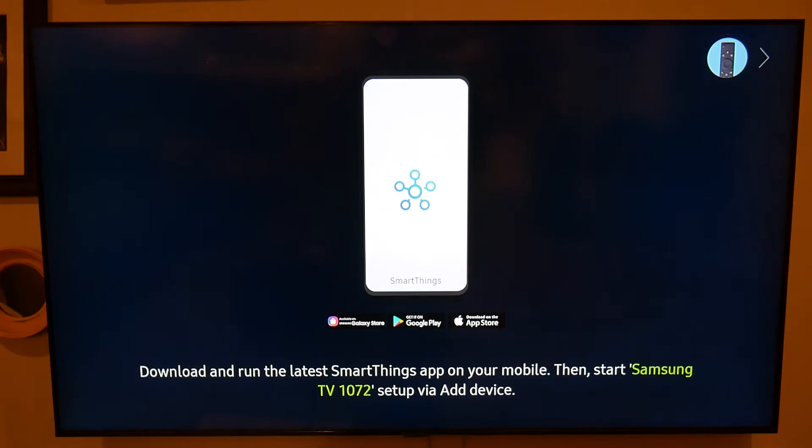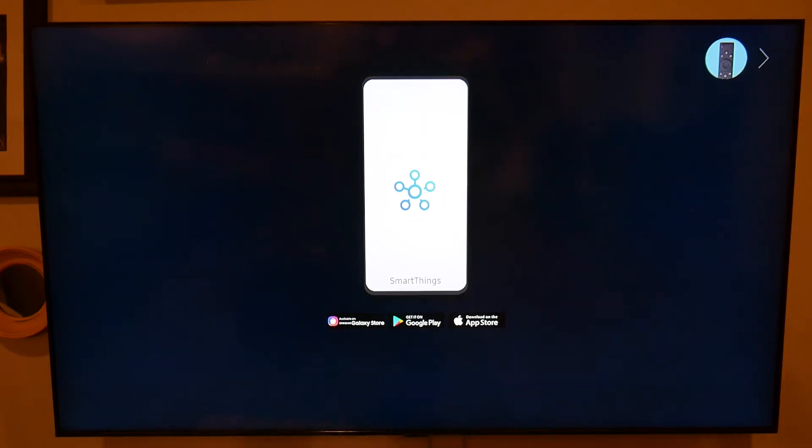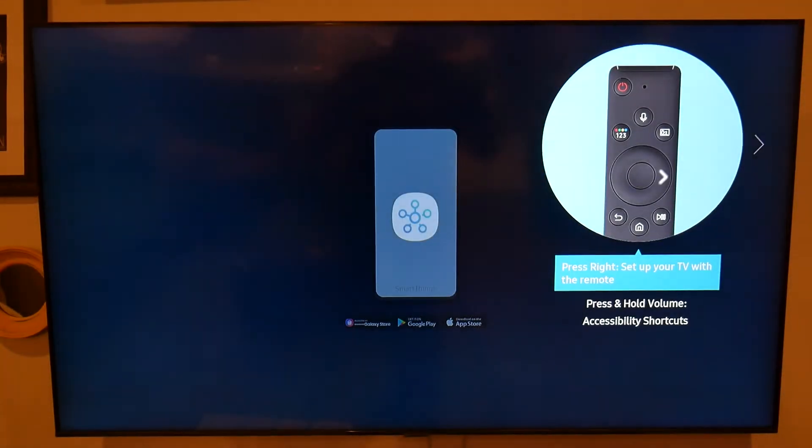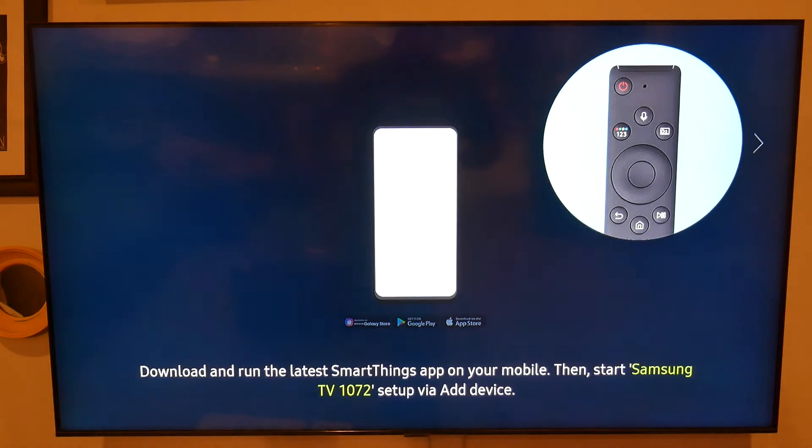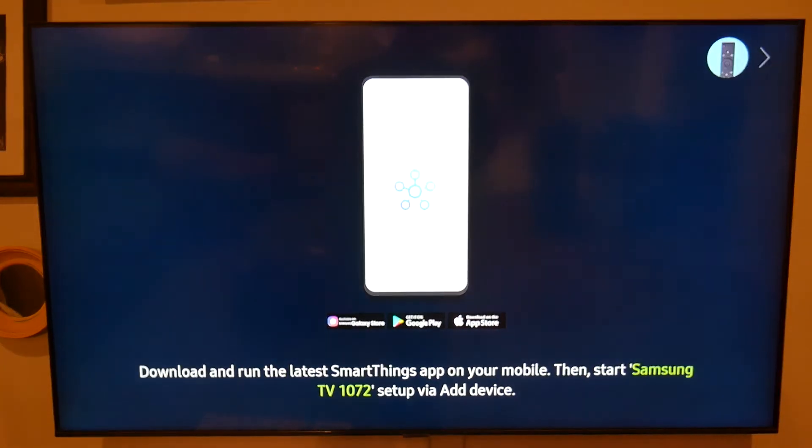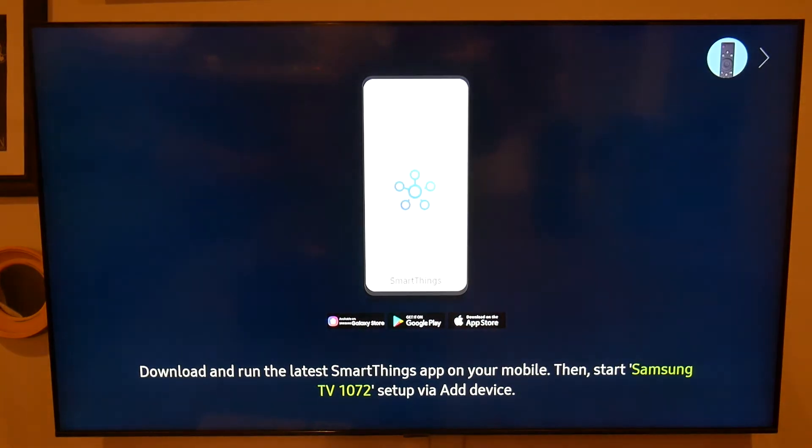Today we're going to walk you through how to set up your Samsung QLED TV, and this should work for a few other of Samsung's newer 2020 model TVs. We're going to show you how to set it up if you don't have home Wi-Fi.